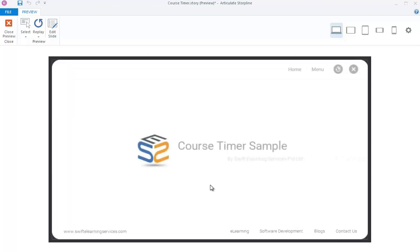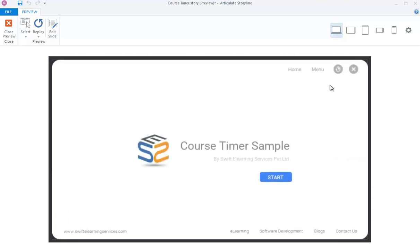Hello and welcome to Swifty Learning Services. Today in this video we will see how to add a custom course timer in Articulate Storyline 3 or 360.